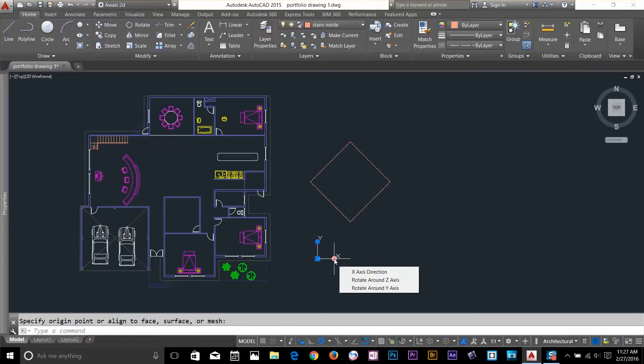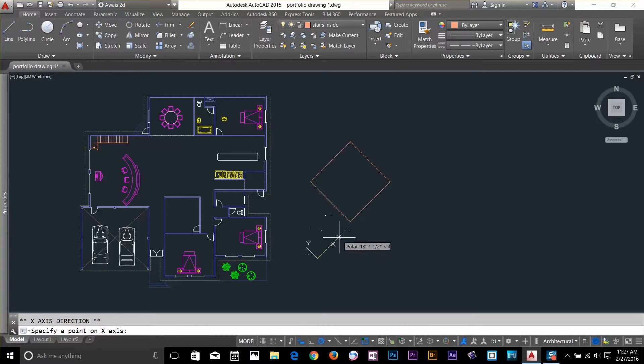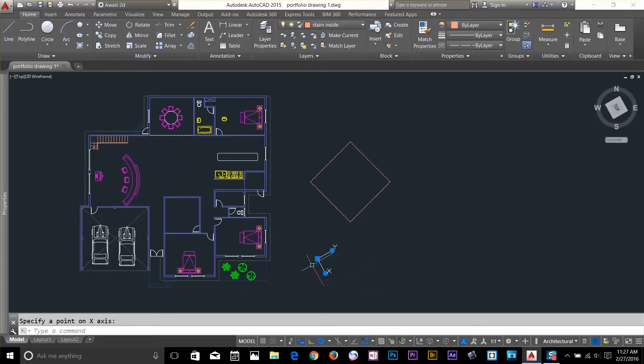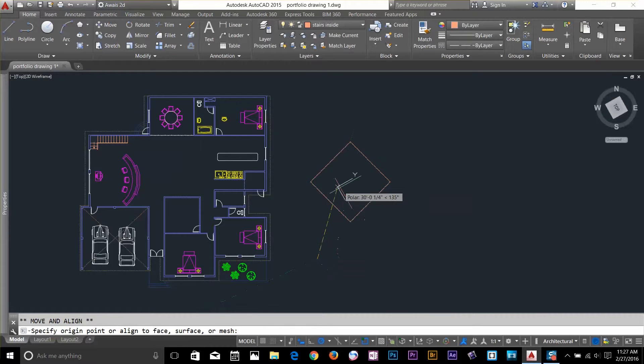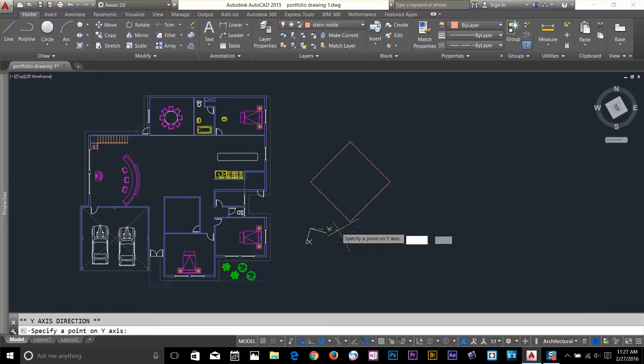If I click on this I can even rotate this UCS. I can move this UCS to any different location and I can rotate it wherever I want.